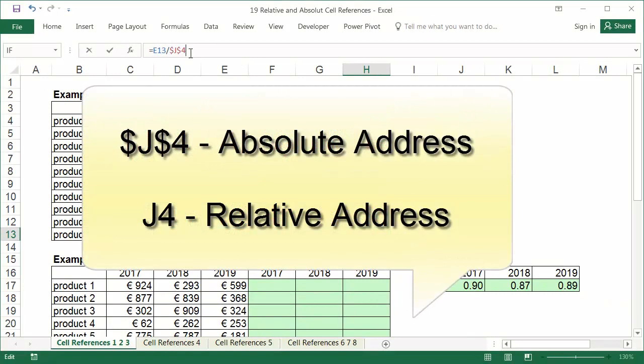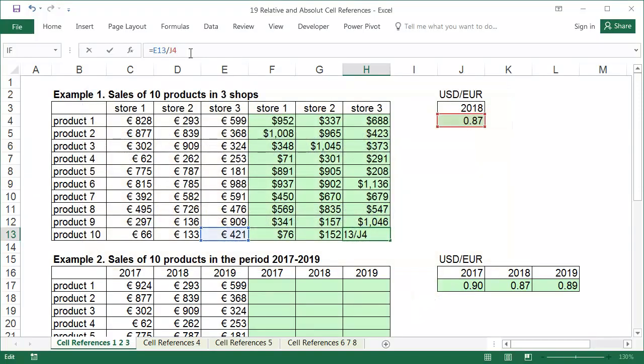An address with dollar signs is called absolute because it will always refer to the same row and column, whereas an address without these symbols is called relative because it changes during copying.